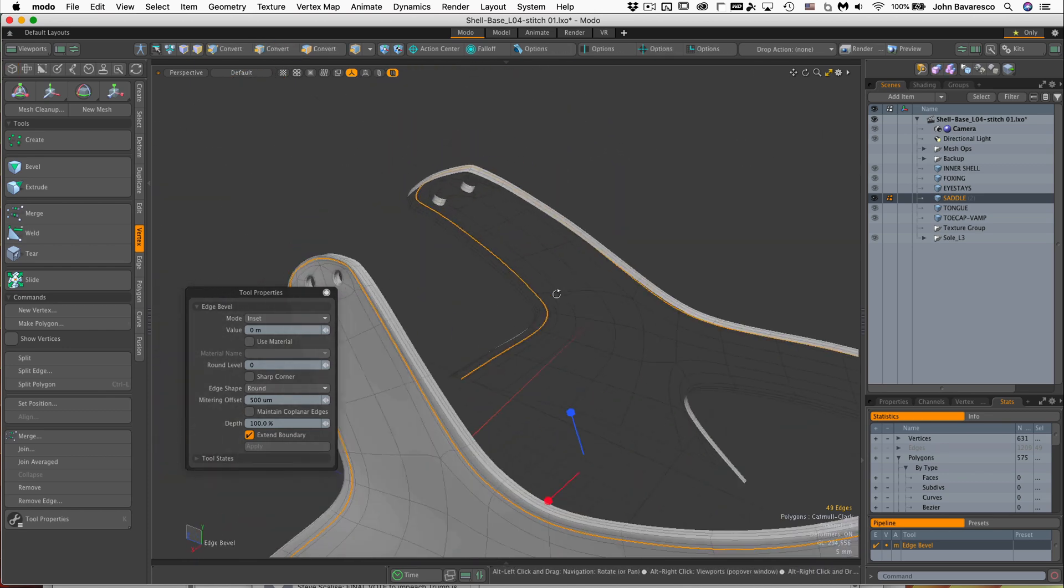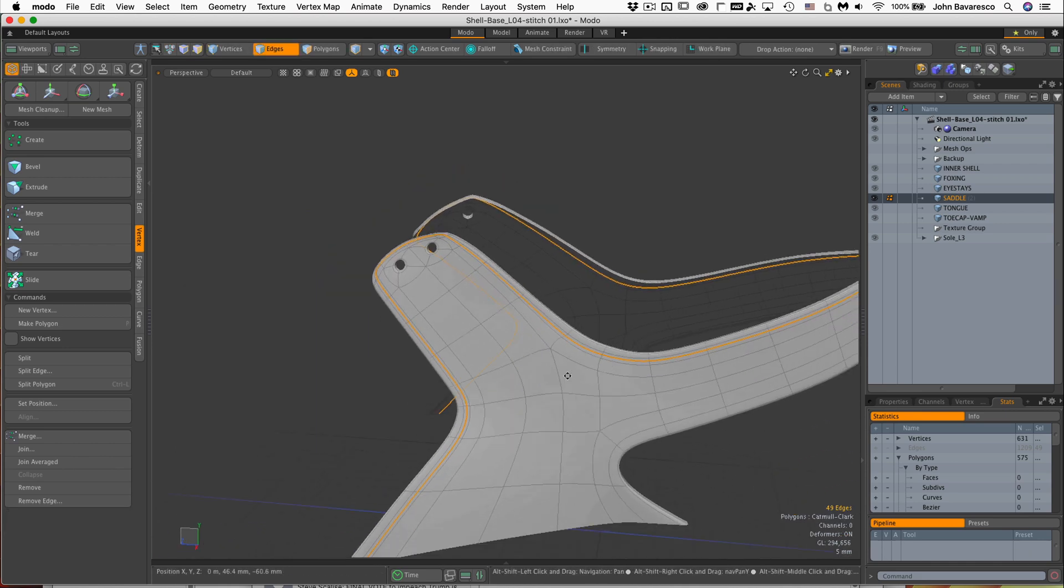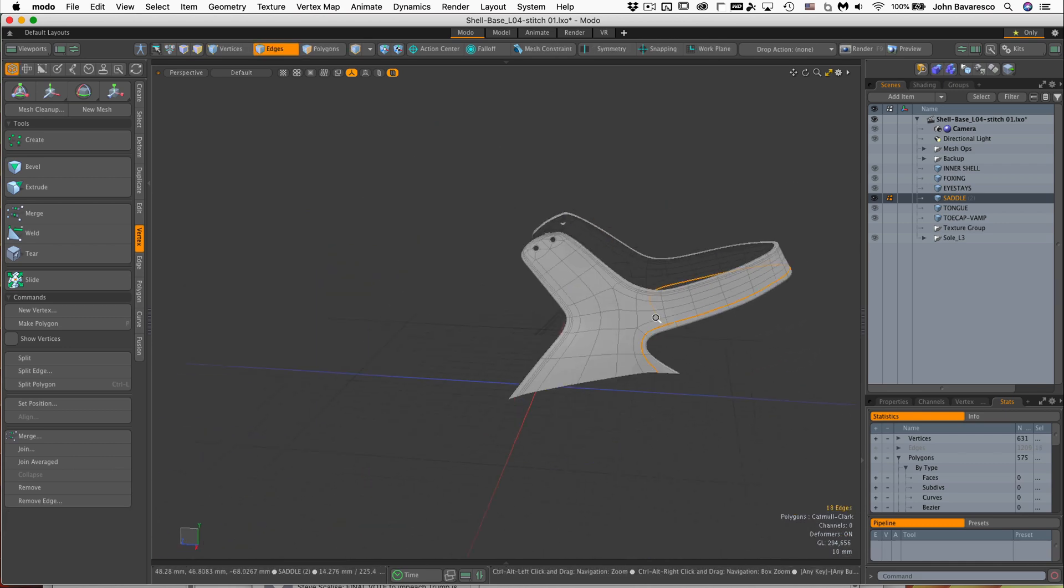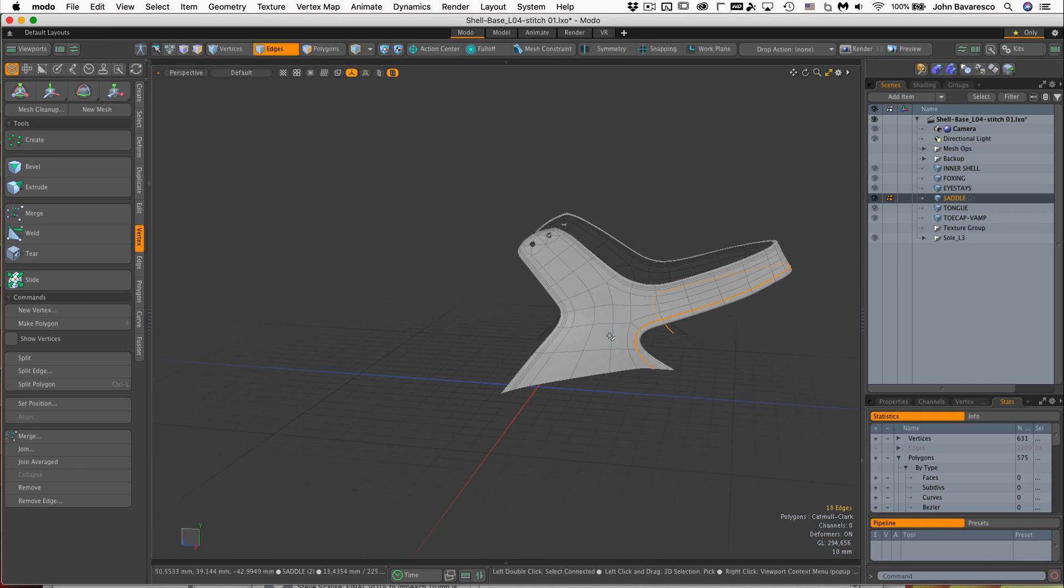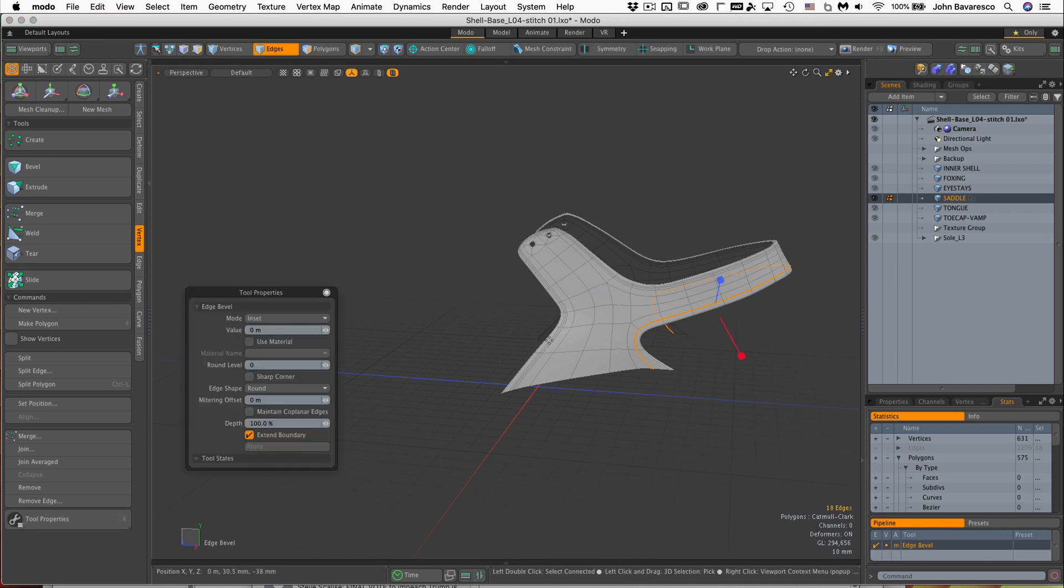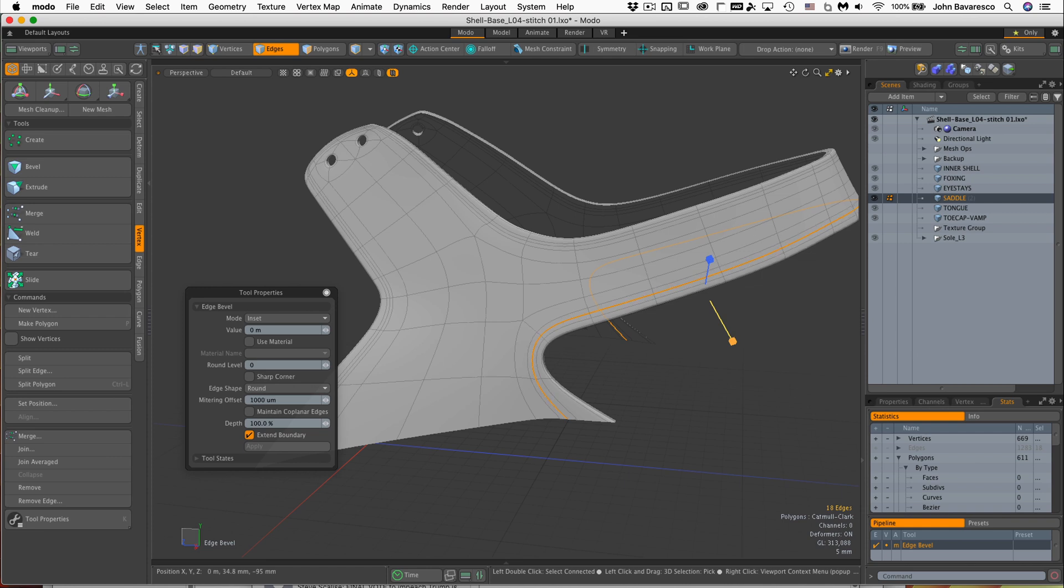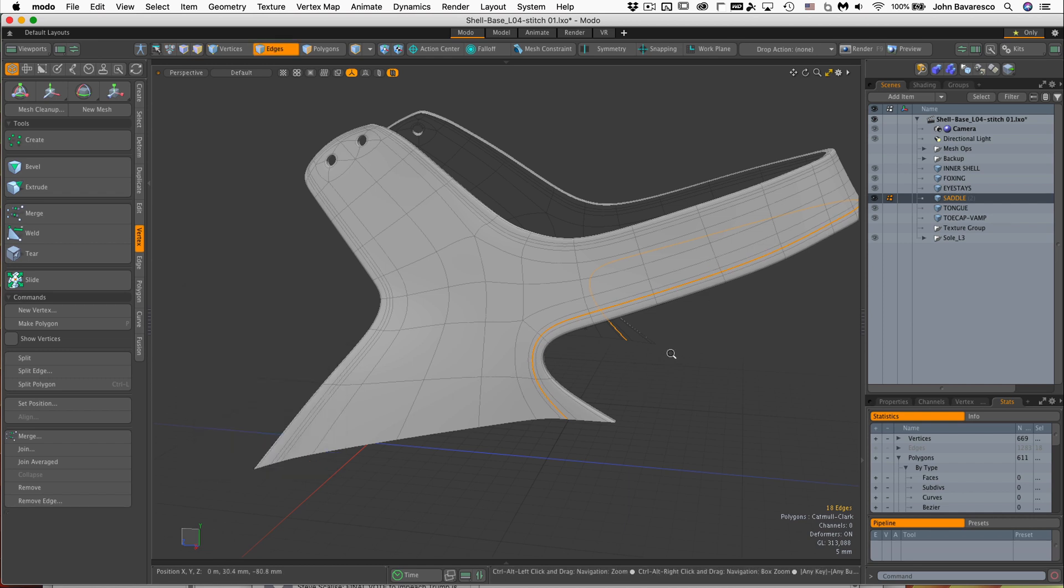All right, let's do the other one. I believe it's this guy right here. Same here, bevel. Pull the red handle. Yeah, right about there. 600, whatever.